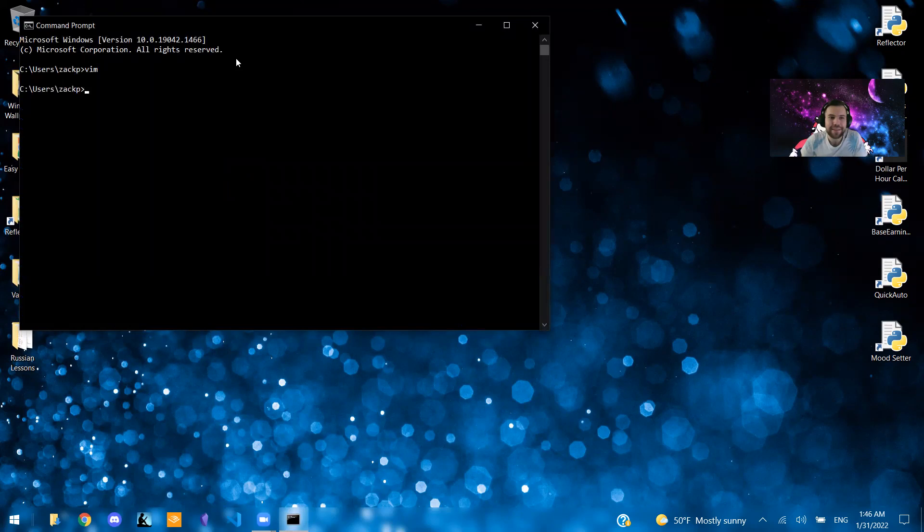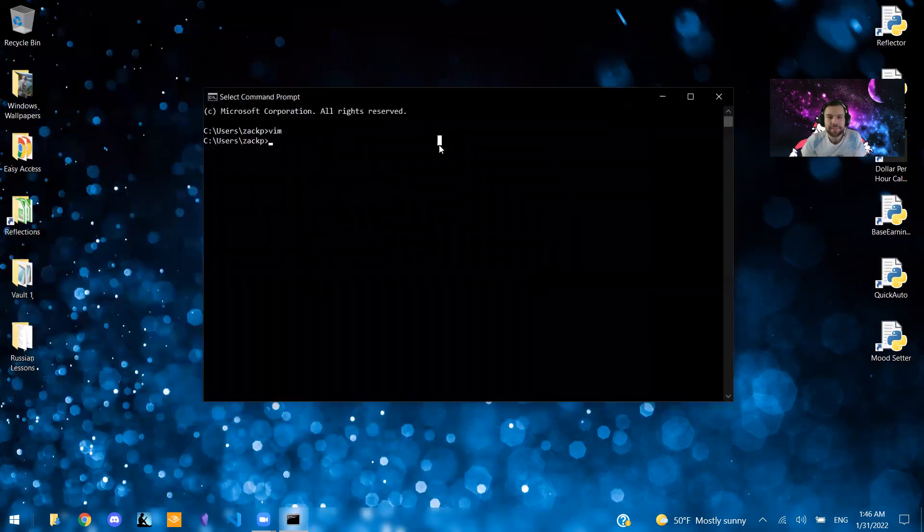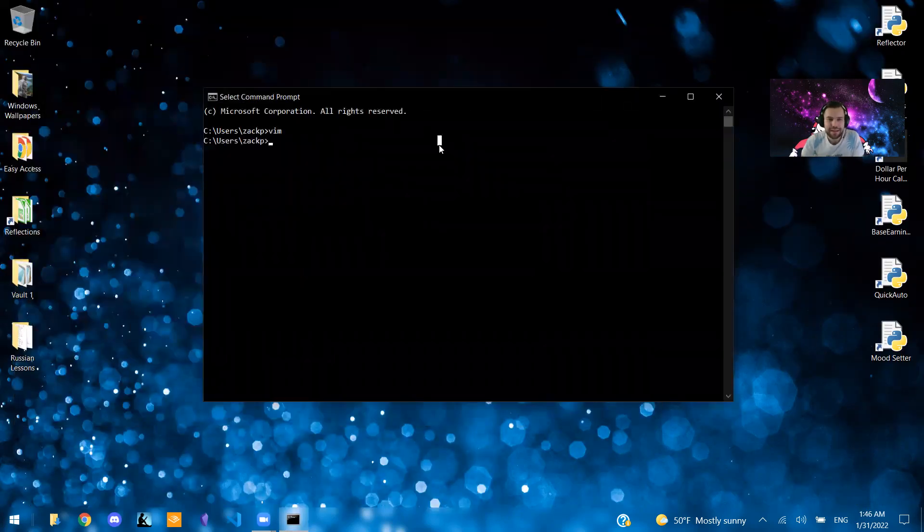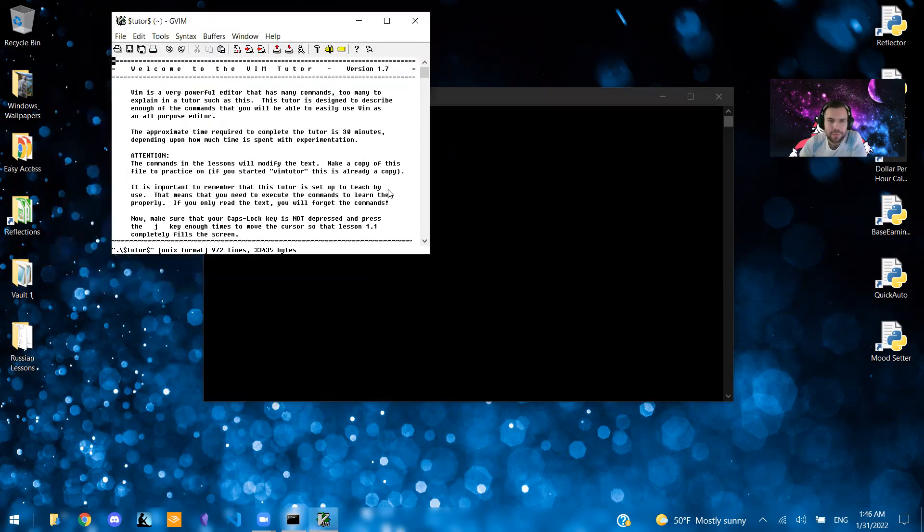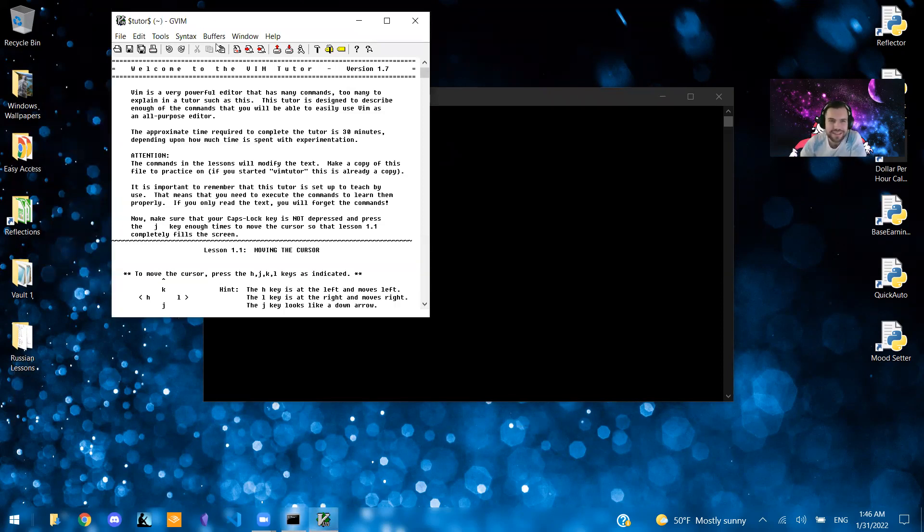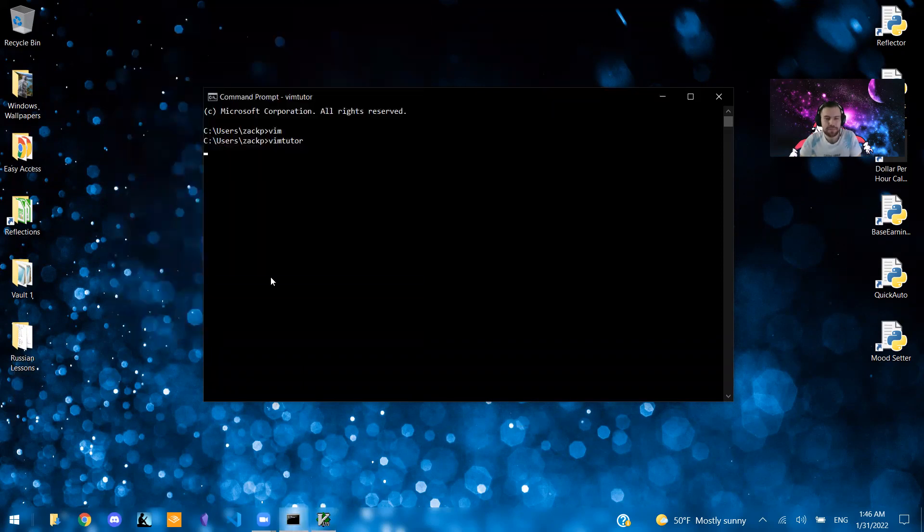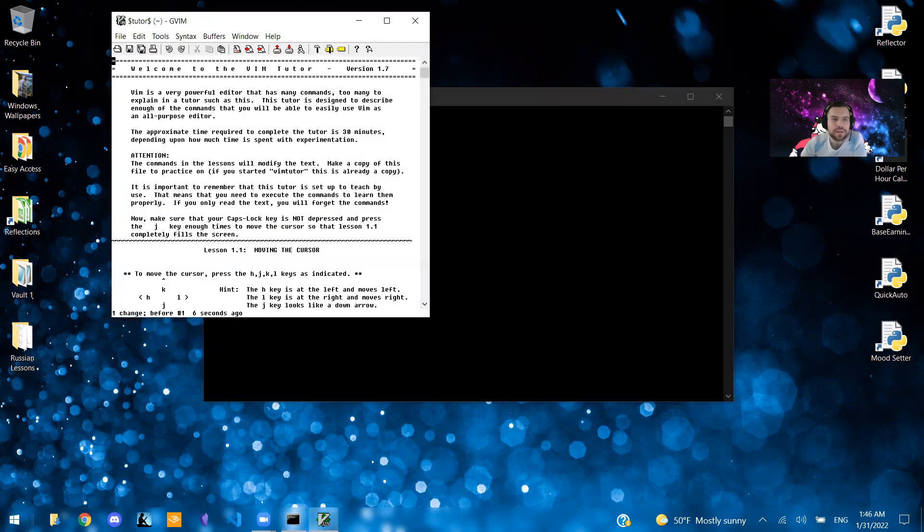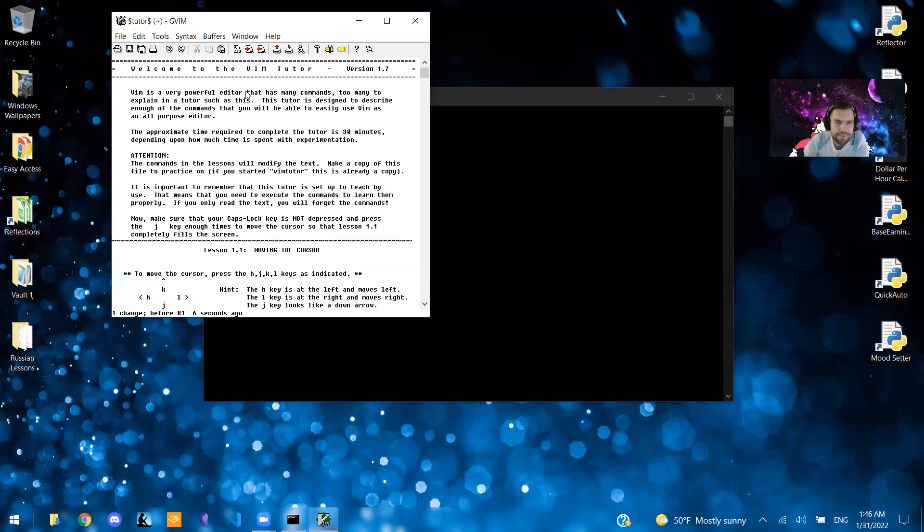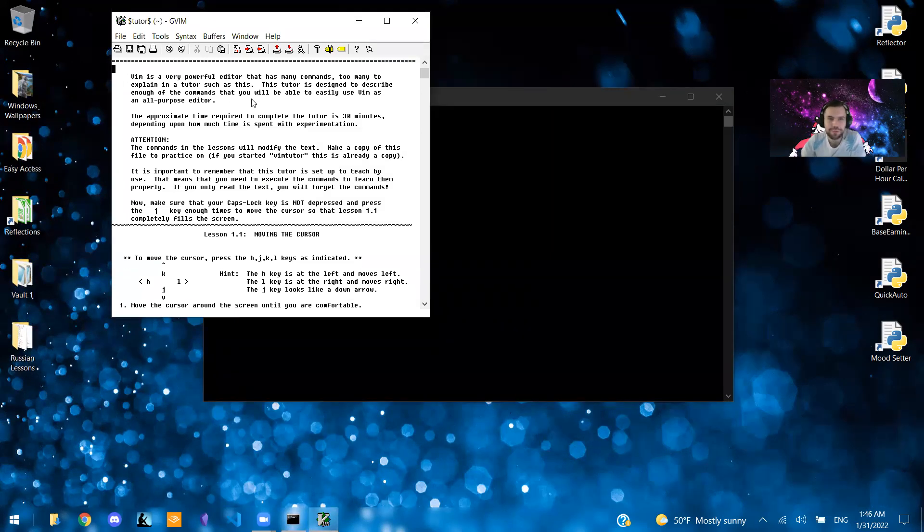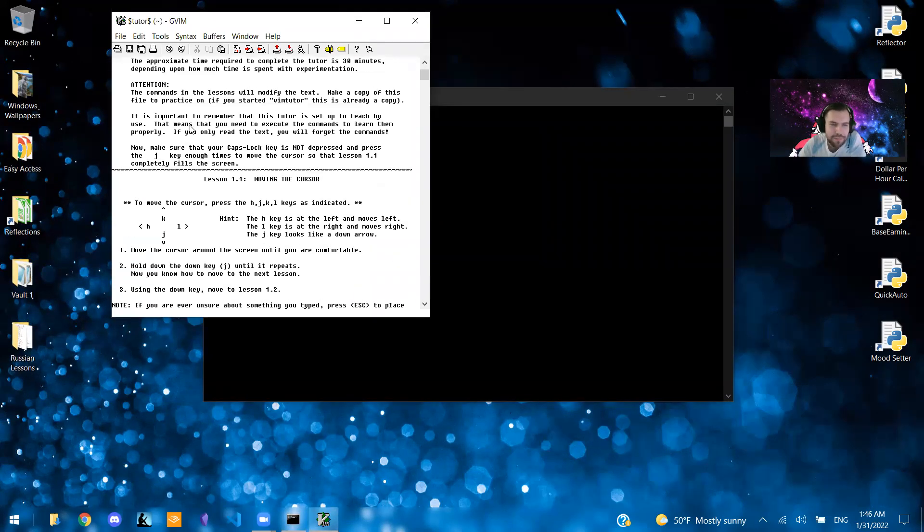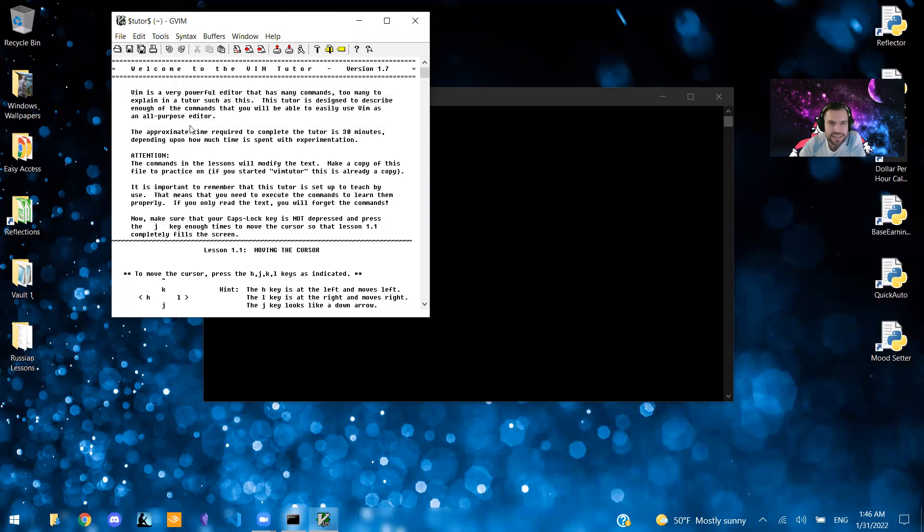So now that that's there, now that that is installed, you should be able to type in Vim Tutor like so. And that should pop up a small window explaining essentially the Vim commands. So this is a built in tutorial with Vim that walks you through a bunch of basics on how to actually use it.